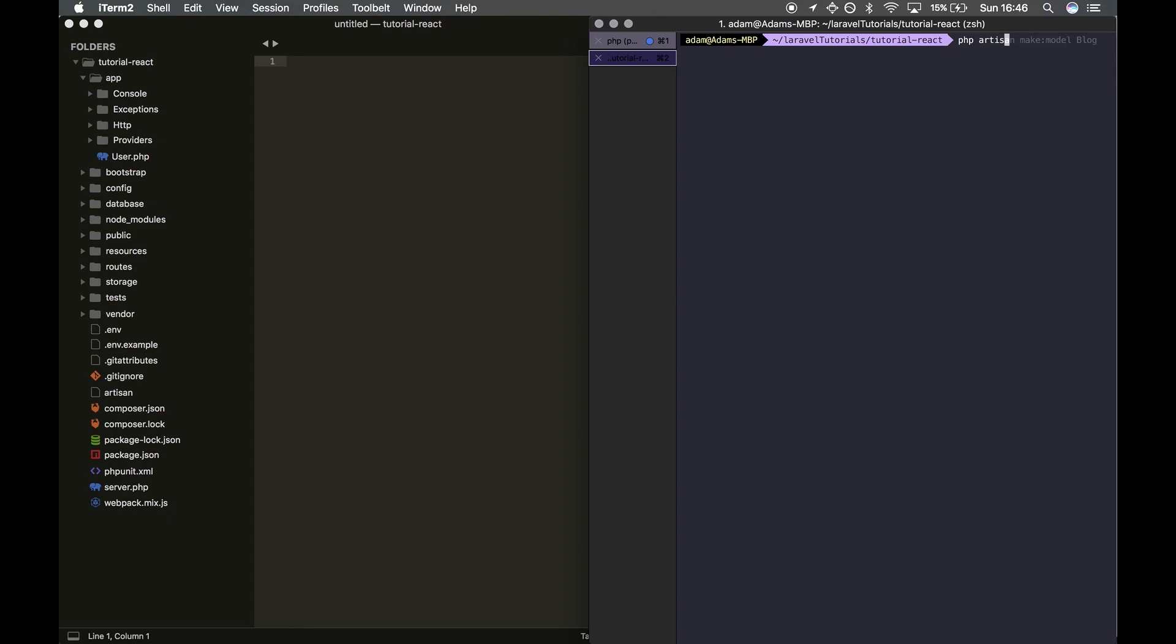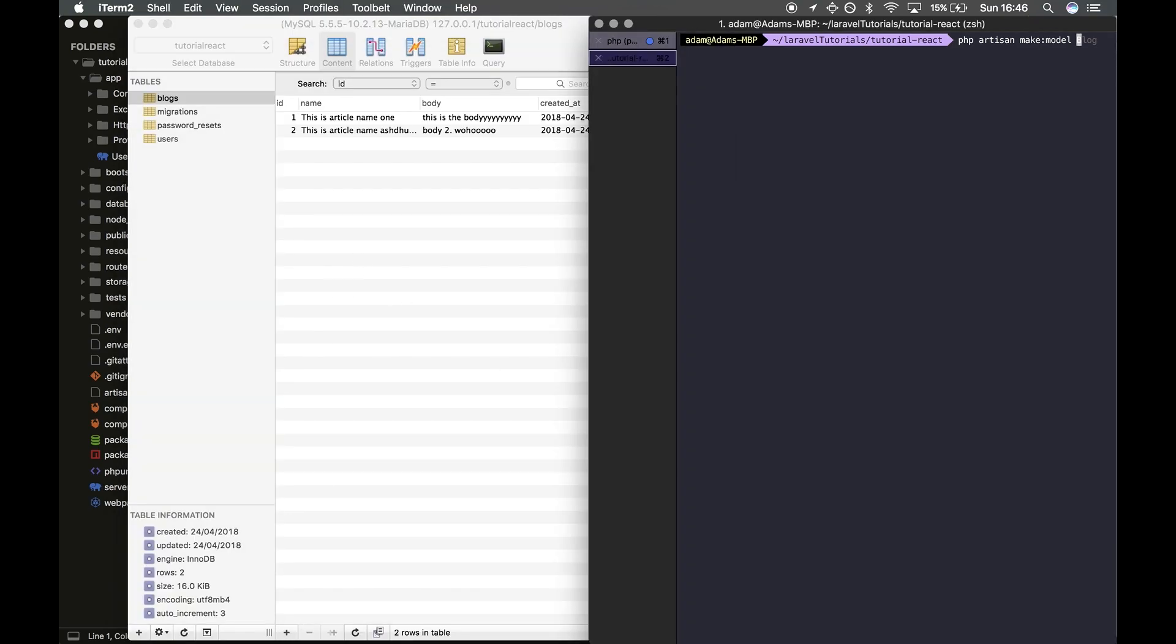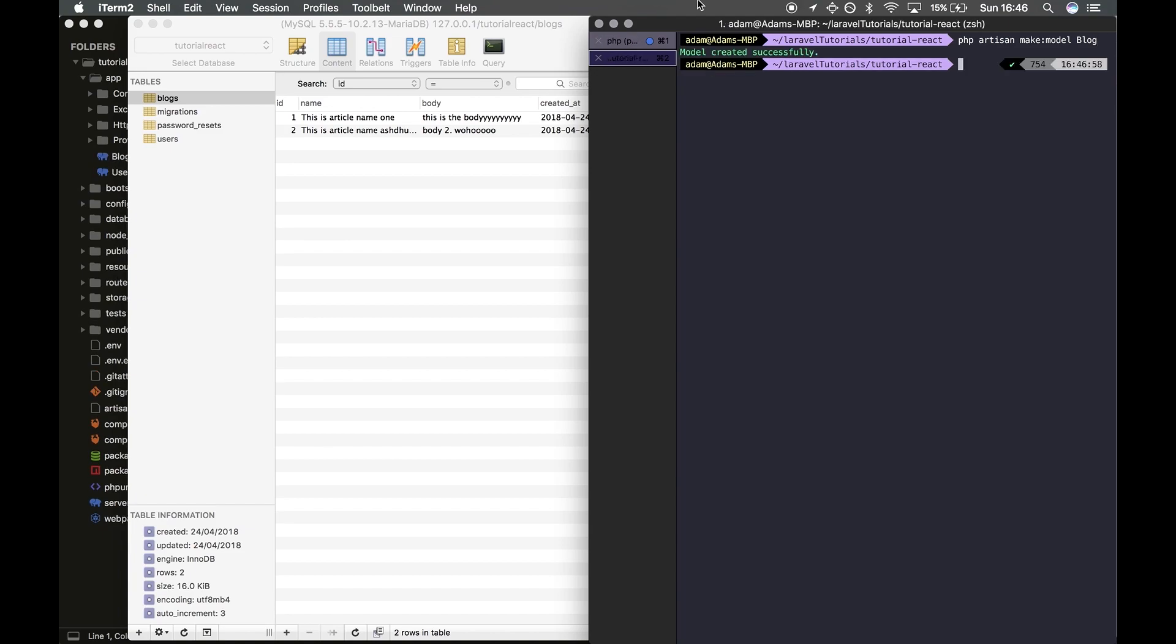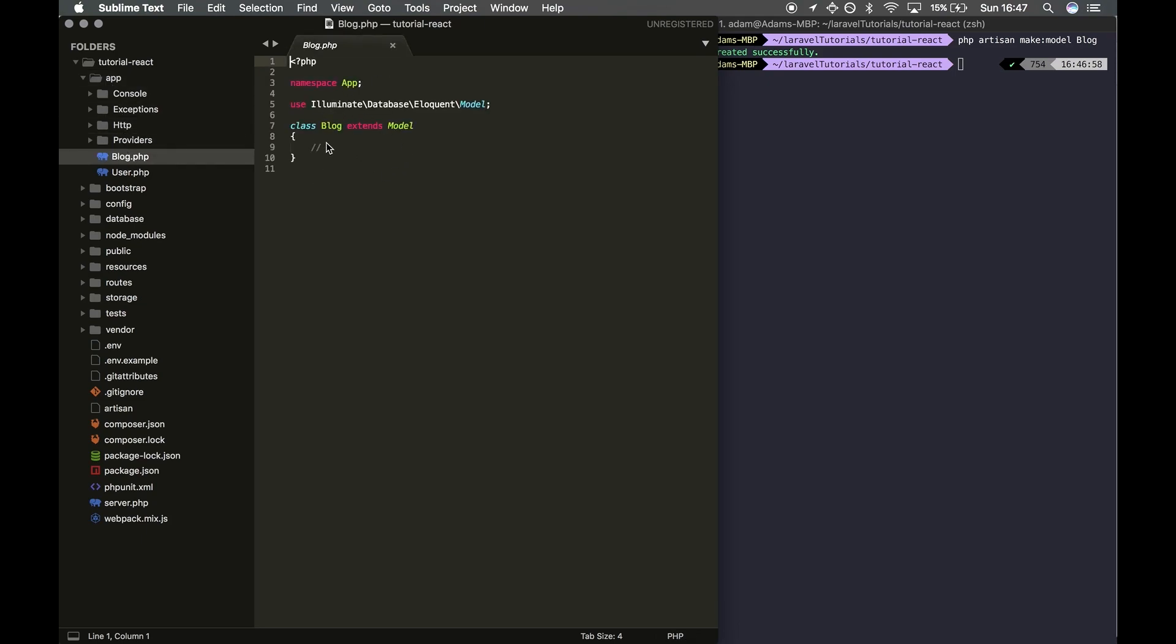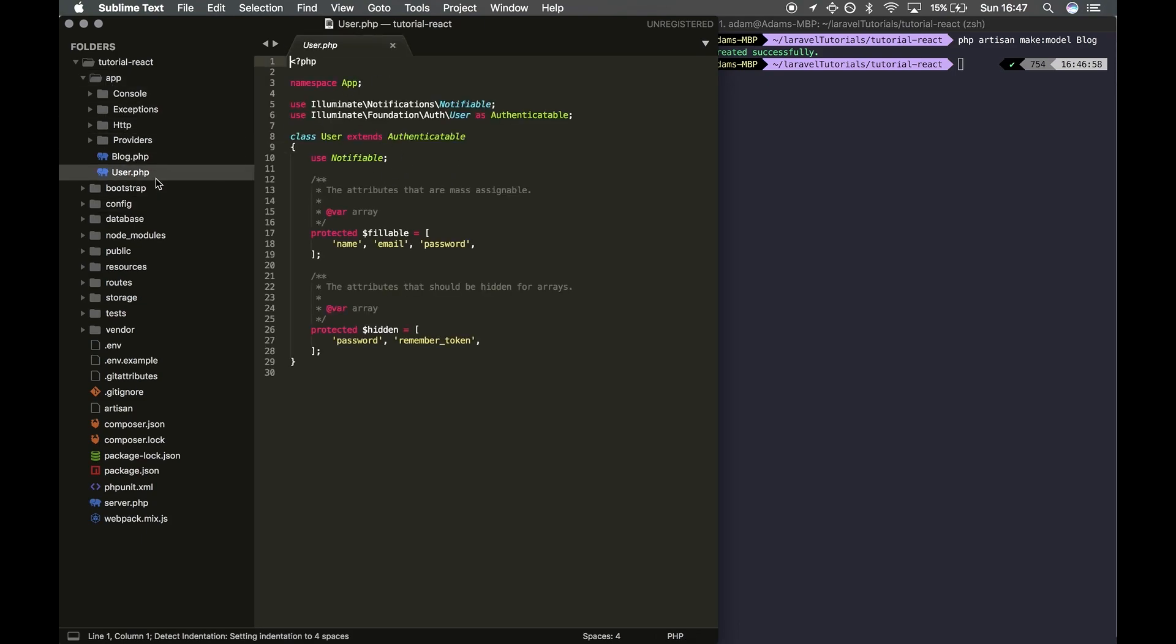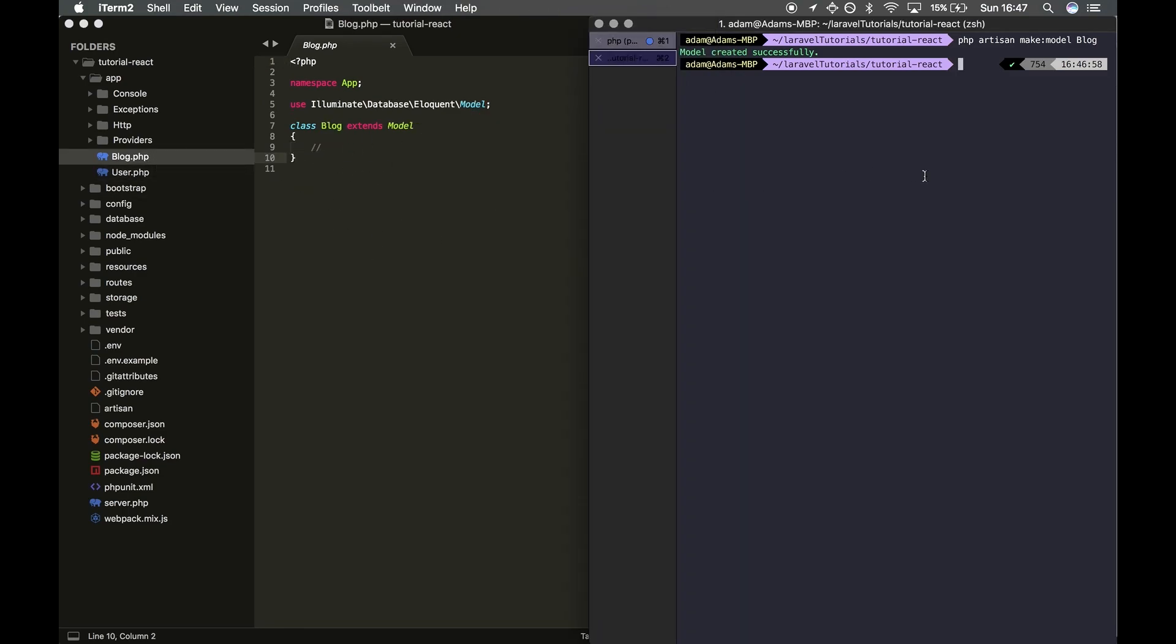To name this, we're going to look at our table name which is blogs (plural), and we're going to make the model Blog (singular). I'm going to hit enter. This will generate a file within the app directory called Blog. As you can see here, this is empty. The User is another model that was generated when we began the project and has data in it, but we're just going to leave this blank for the time being because there are a few other steps we need to do first.